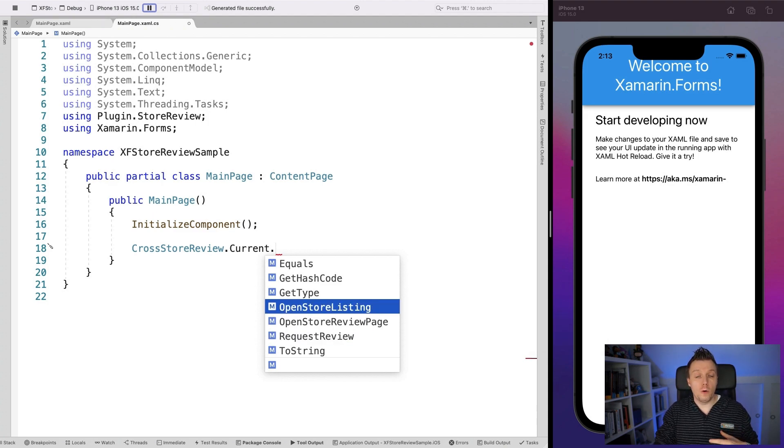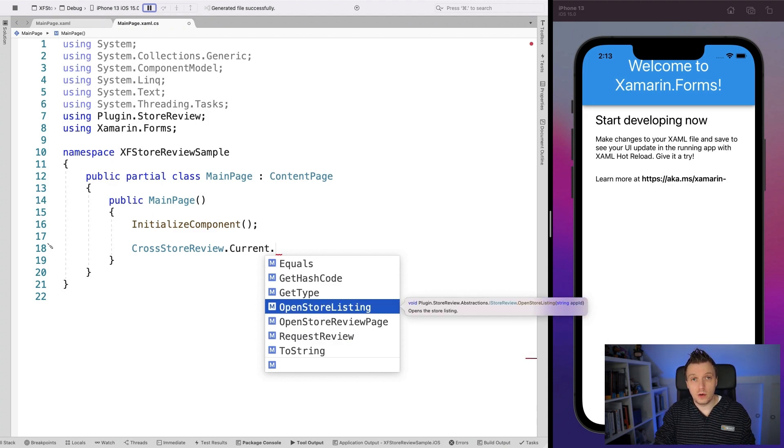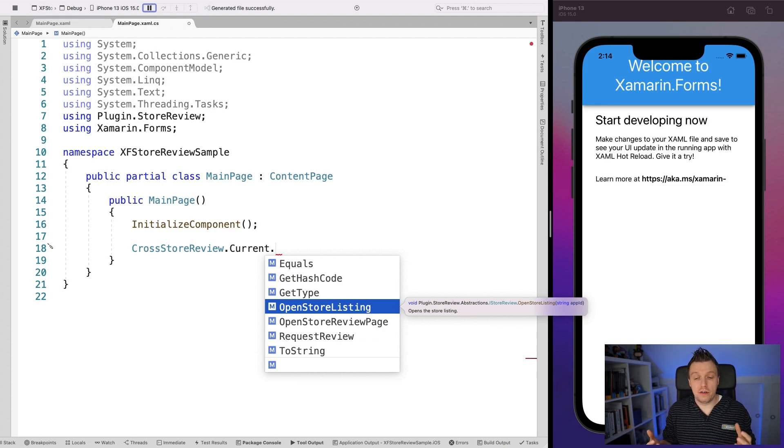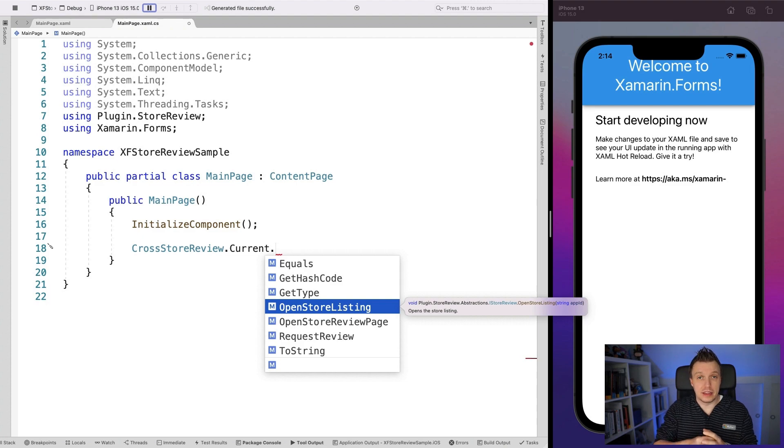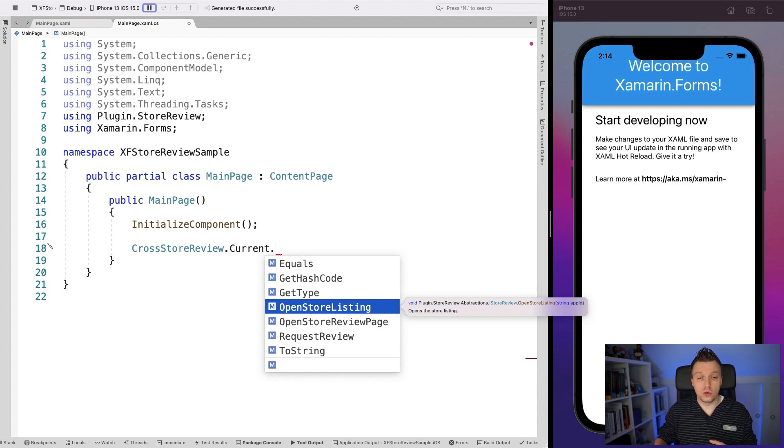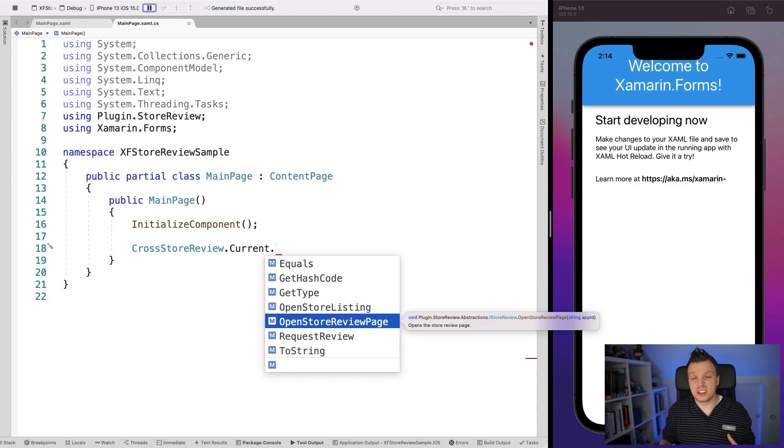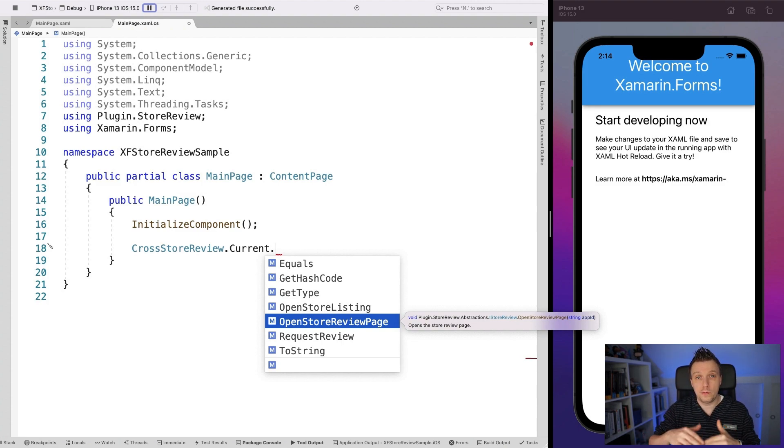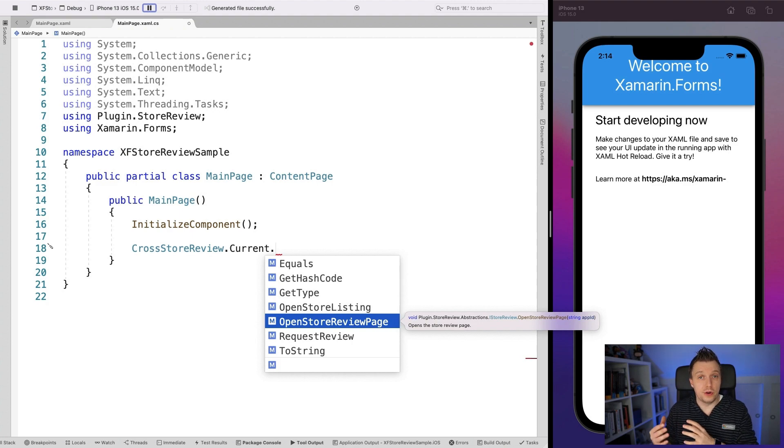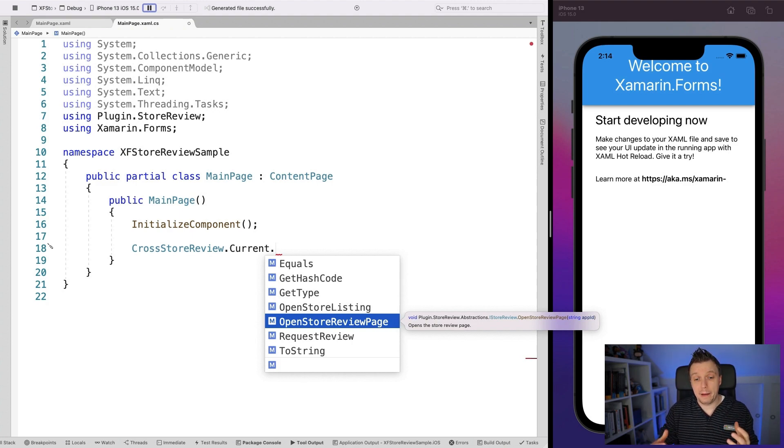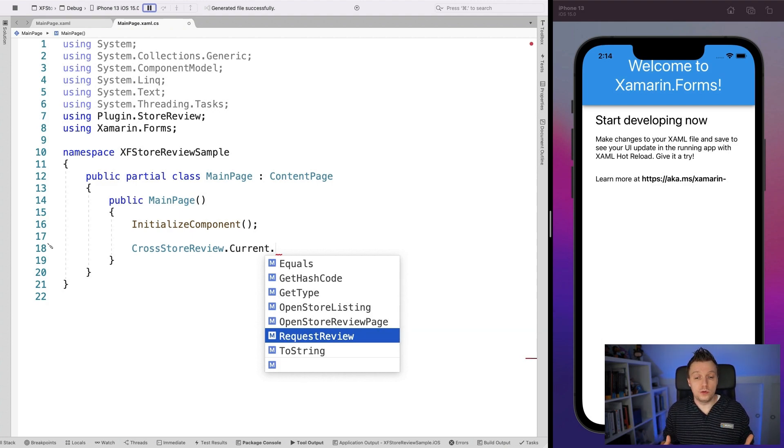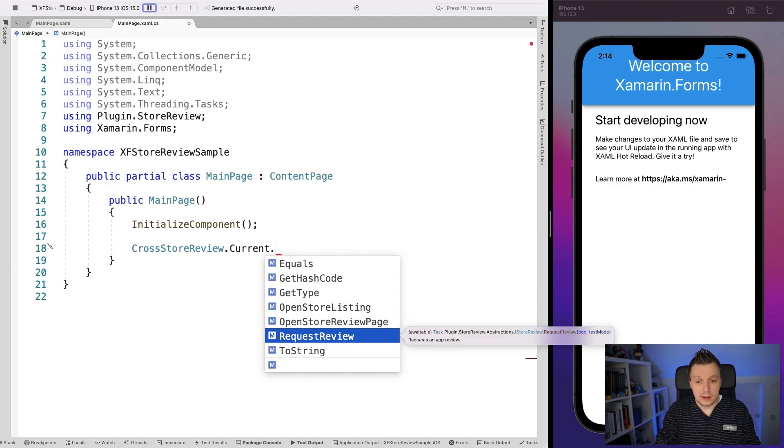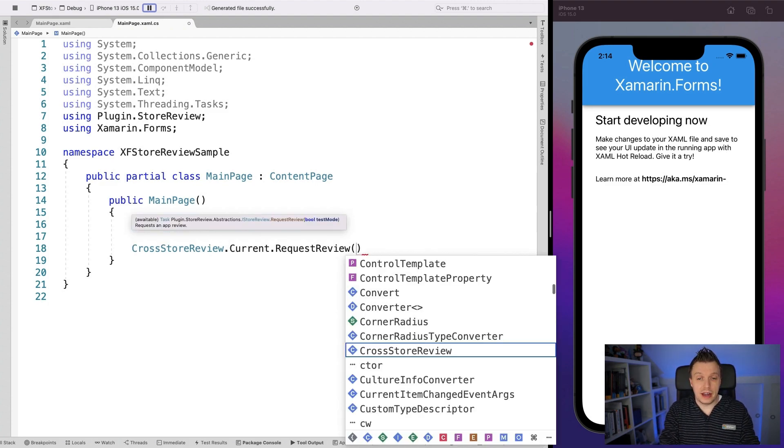We have the open store listing here as well, the open store review page and the request review. Now the open store listing will open and go to the app store on the device or wherever for a certain app. So you have to input the app ID that you want to go to in the store. The open store review page does kind of the same thing, but will bring the user automatically to the review page so they can leave their review there instead of through the app or request a review. So that will request a review inside of the app immediately.